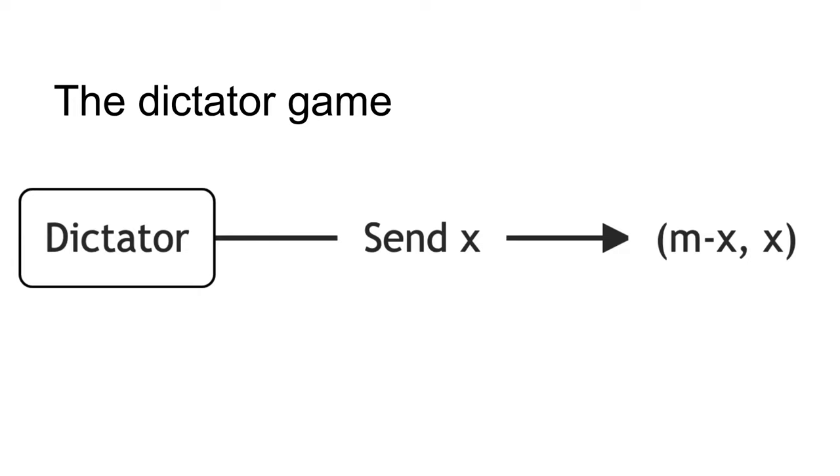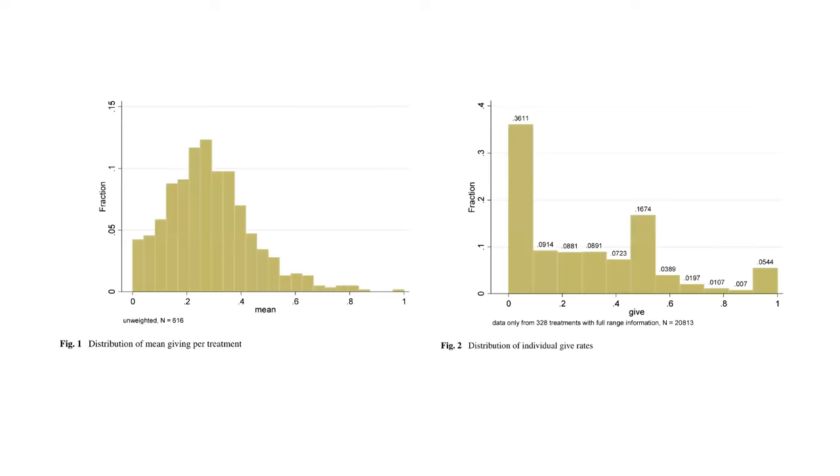However, in experiments, dictators tend to give a positive sum of money. The following shows distributions reported by Engel. Most players offer more than zero, suggesting preferences beyond simply maximizing their own payoff.